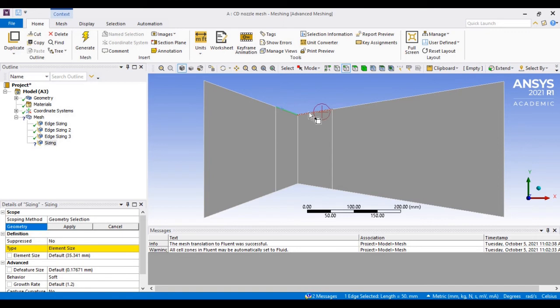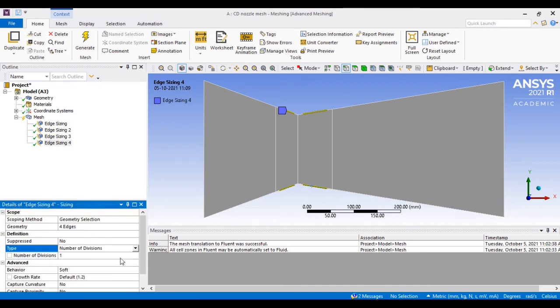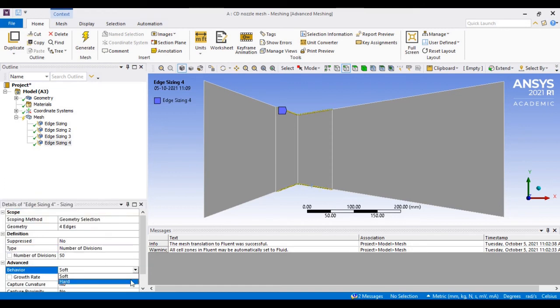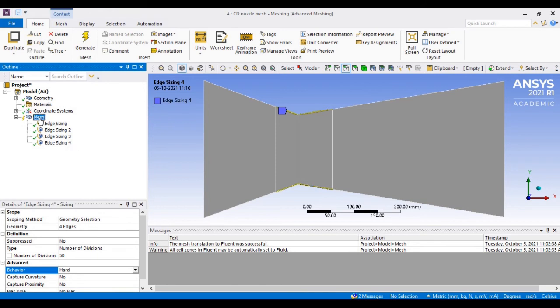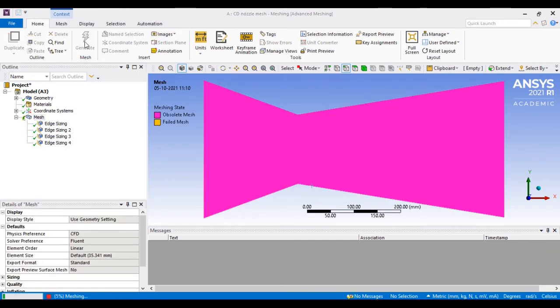Finally, near the nozzle throat section, I will choose four edges. I want more refinement, so for that 50mm of length, I will create 50 divisions. That means 1mm of each division. This is how you can customize the edge size.